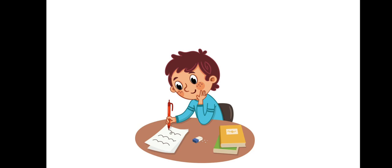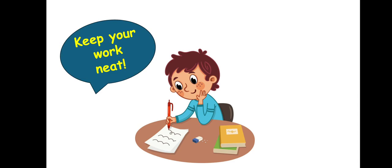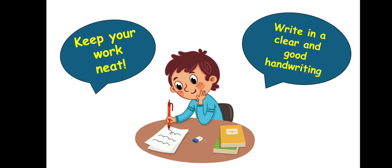Don't forget little kids to keep your work neat and to write in a clear and good handwriting.